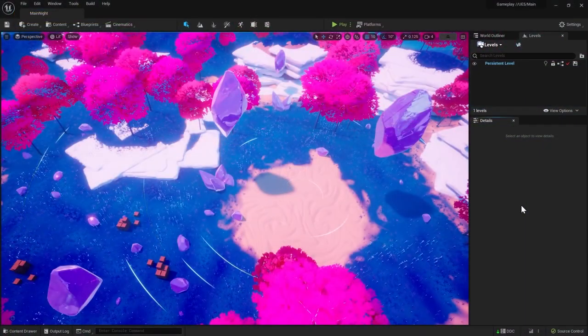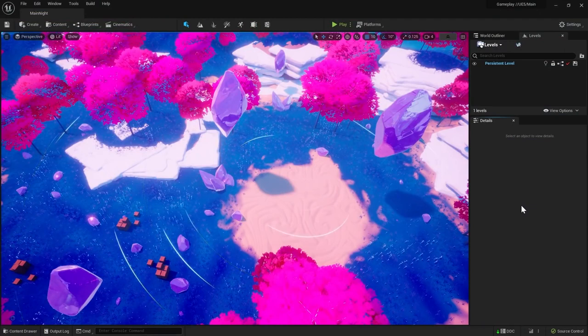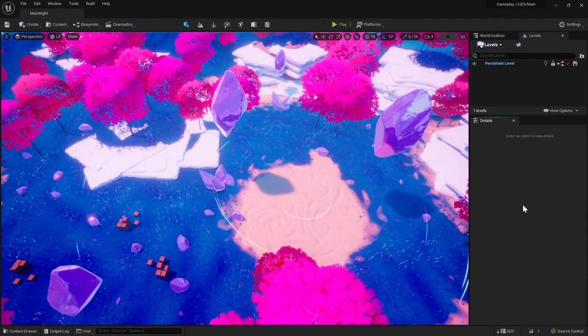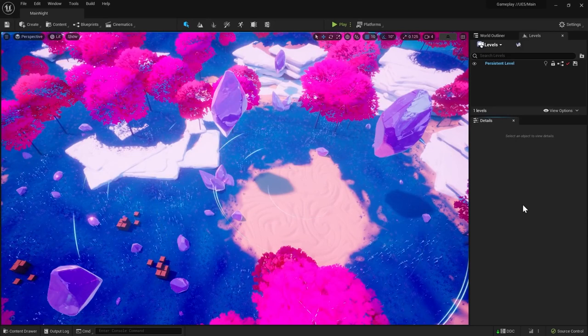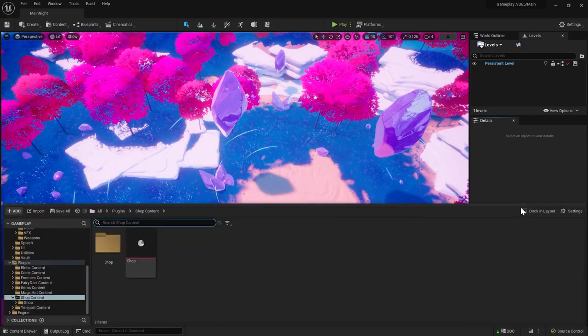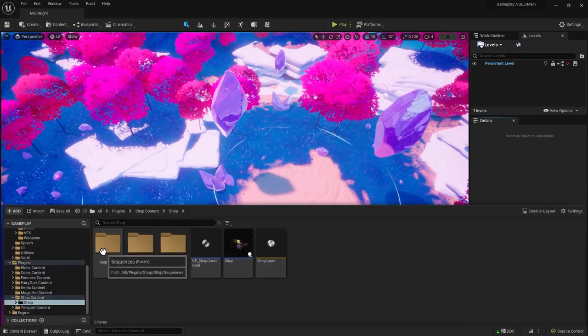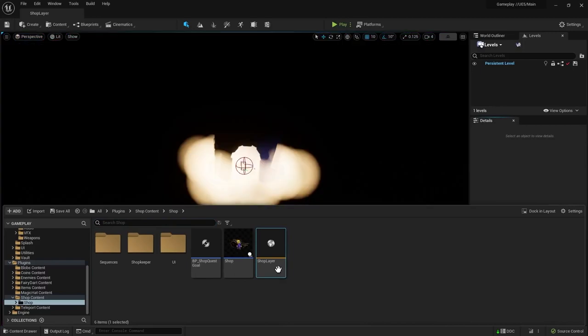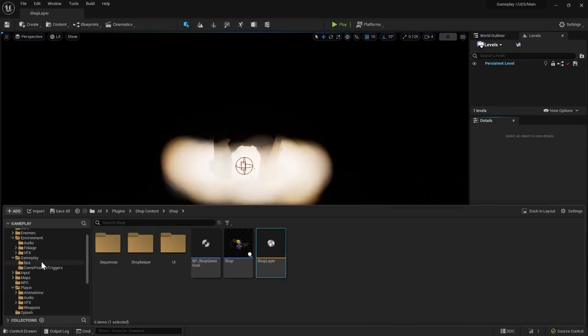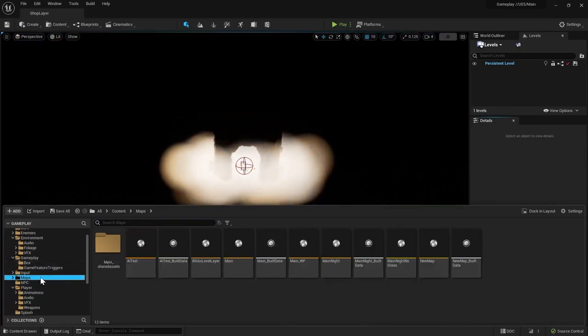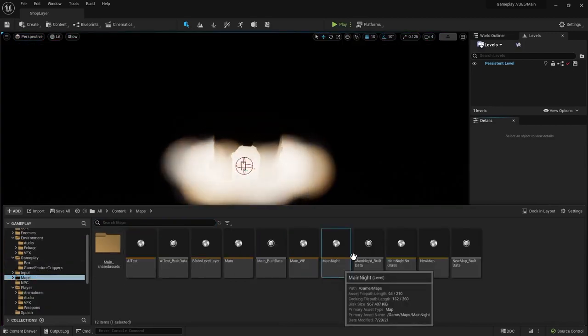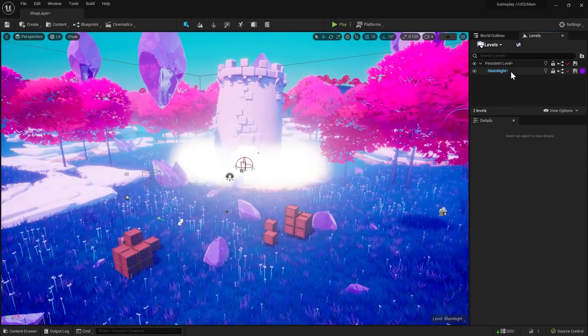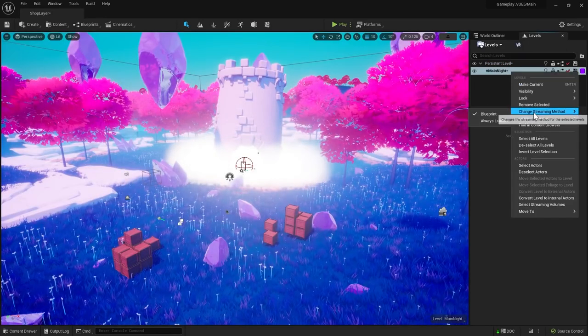Since you can't reference the level instance you want to add as a game feature from the core game, you have to figure out a way of showing both levels at the same time. I got the best results by simply loading the layer present in the game feature and dragging the main map to the levels window and making sure the streaming method is set to blueprint so that it doesn't ever load on its own.